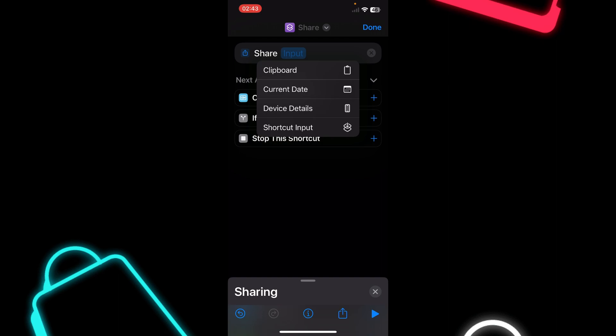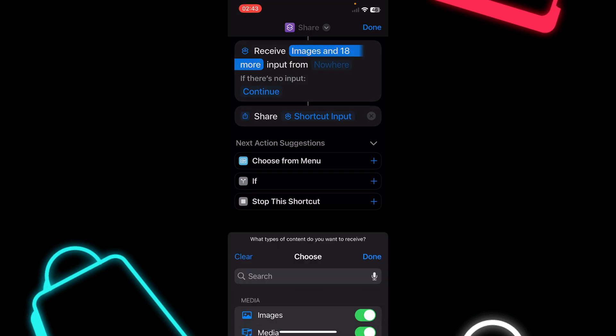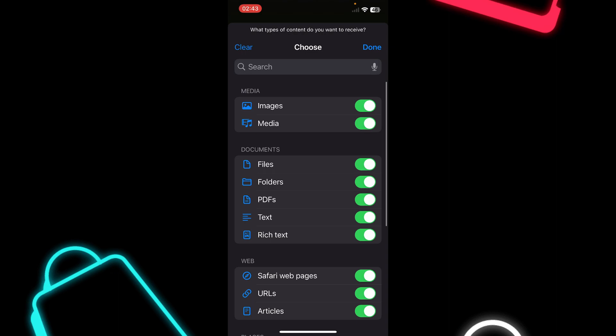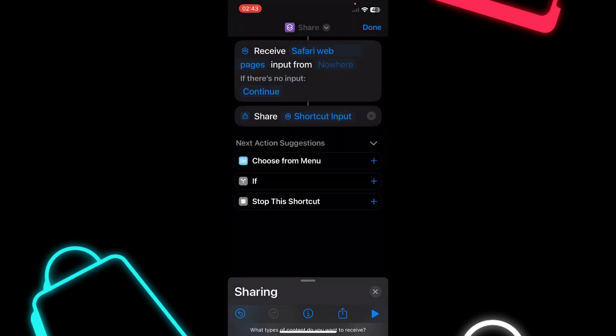Where it says Input, tap on that and then tap on Shortcut Input. Then tap on Images and 18 More, then tap on Clear. Enable Safari Web Pages and tap Done.